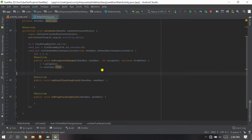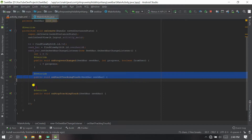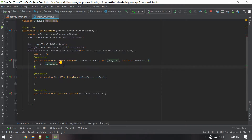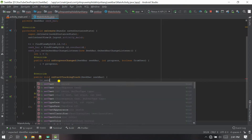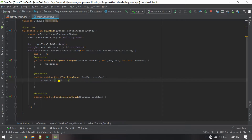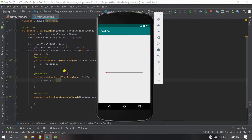Now let's see the meaning of the other two methods. To show them, I'll remove the setText from onProgressChanged and just keep 'i = progress' there. Now I'll add a setText inside 'onStartTrackingTouch'. Let's run the project and see what onStartTrackingTouch means.